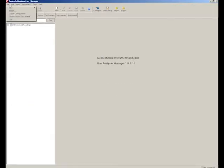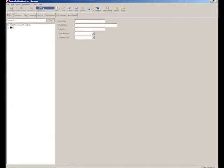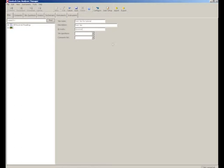Next click File, New, Site and then input a name for the site, a description, and an ID prefix. Please note that you will need to keep at least one character clear so that you can number your IDs. Click Save.